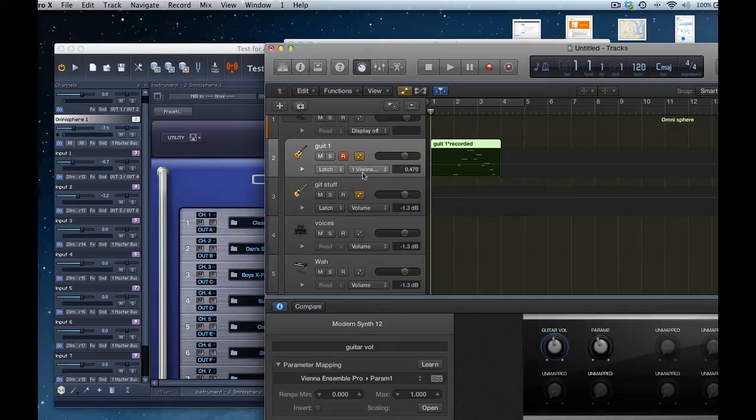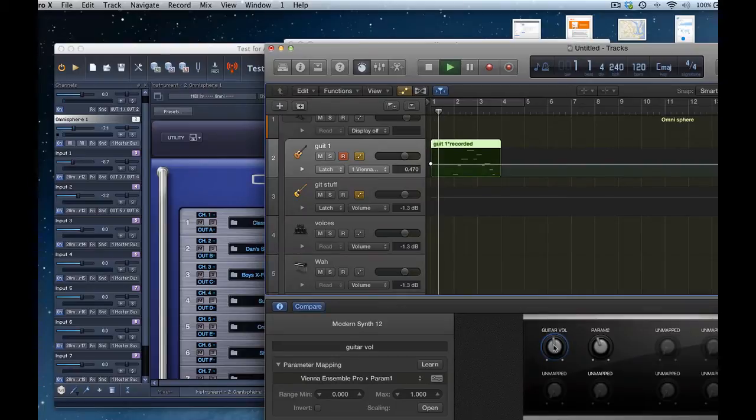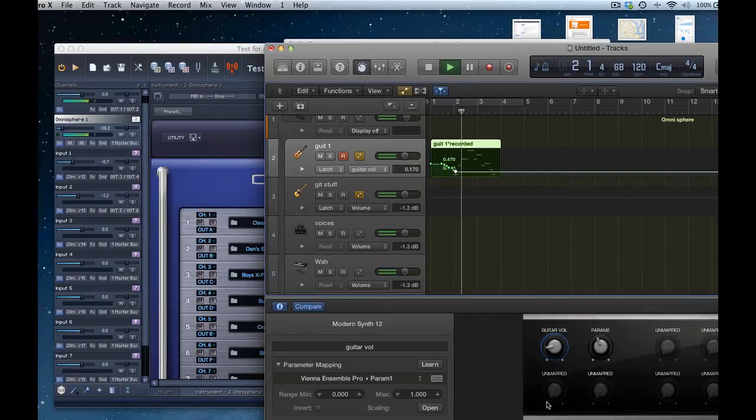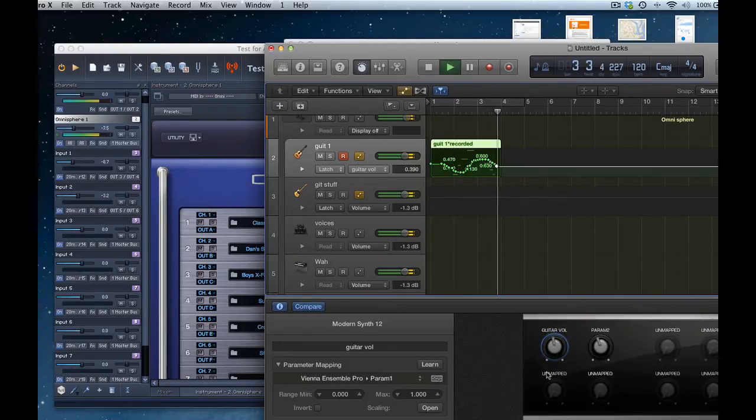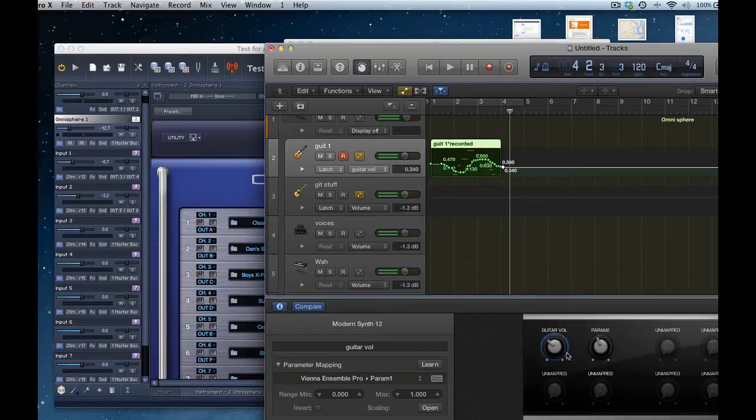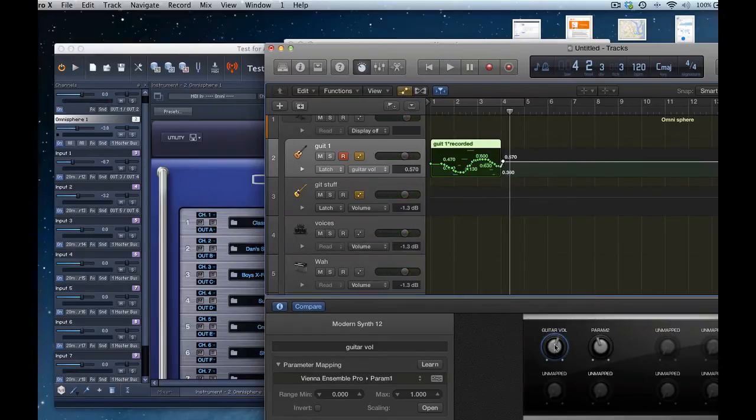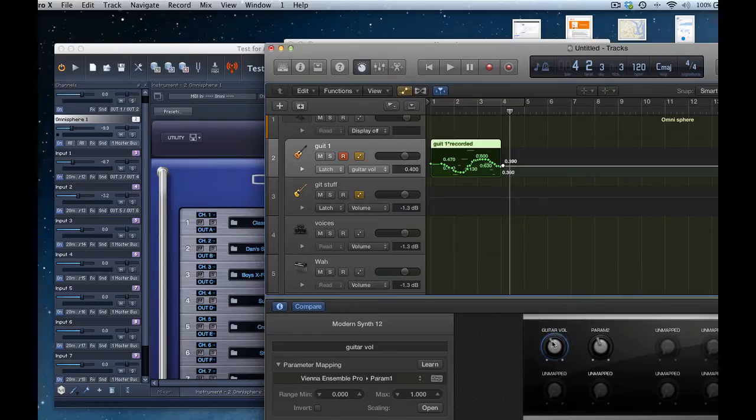So we're in latch mode, in Vienna, and there we go, and I'll turn it down, and turn it up, and I'll turn it down, and you can see that it's doing that because it's controlling, obviously.